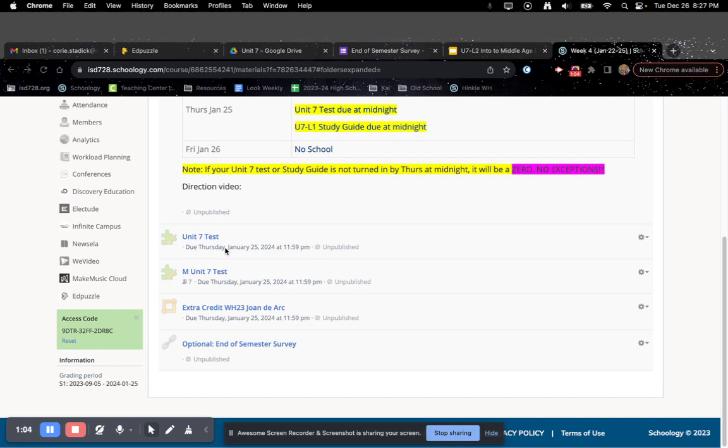And remember, if you don't get it in by Thursday, January 25th at midnight, it will be a zero. Dun, dun, dun.